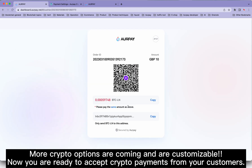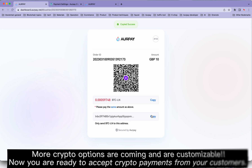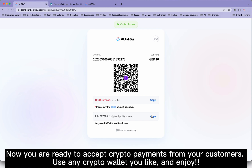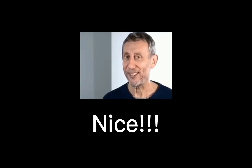Now you are ready to accept crypto payments from your customers. Use any crypto wallet you like and enjoy.